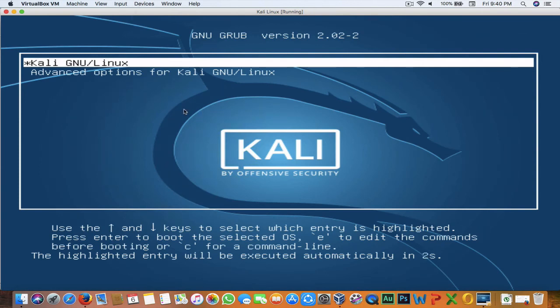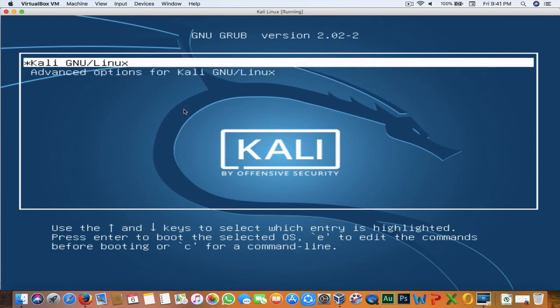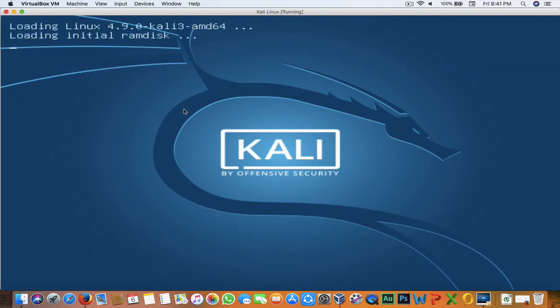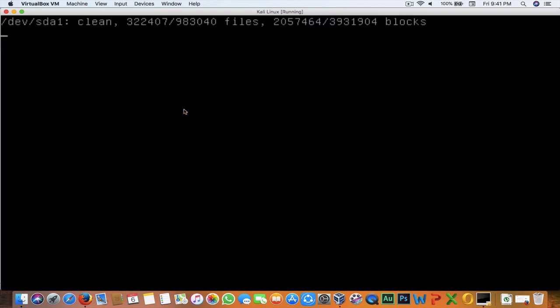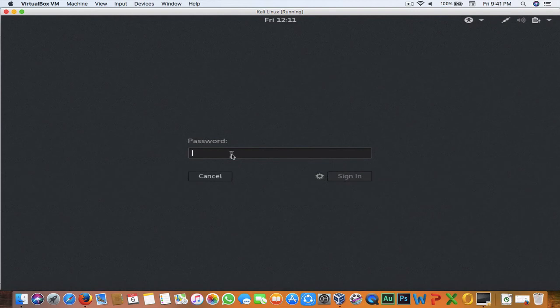Here is the GRUB bootloader screen. There are Advanced Options for Kali GNU/Linux and the normal Kali GNU/Linux entry. Hit Enter to boot Kali. Here is our login screen — enter the username 'root,' hit Enter, then enter the password 'root1' that was set during installation.